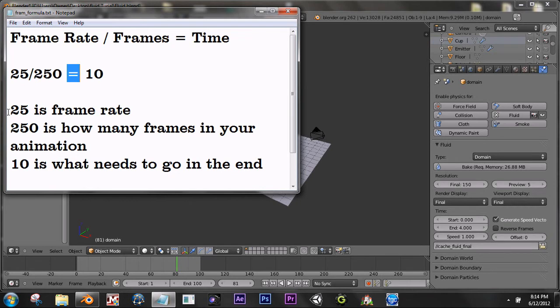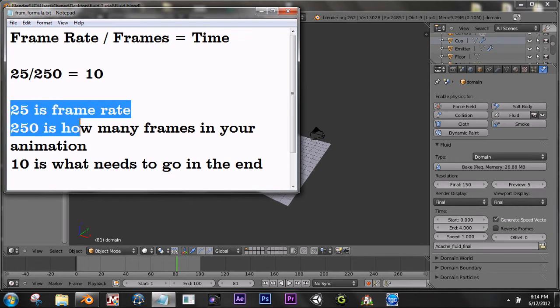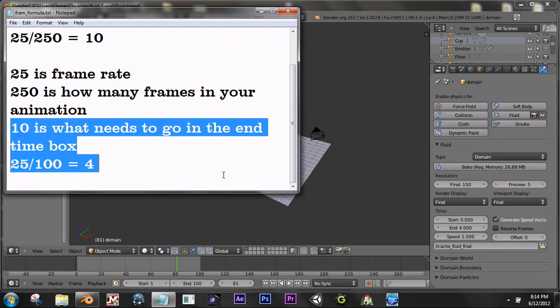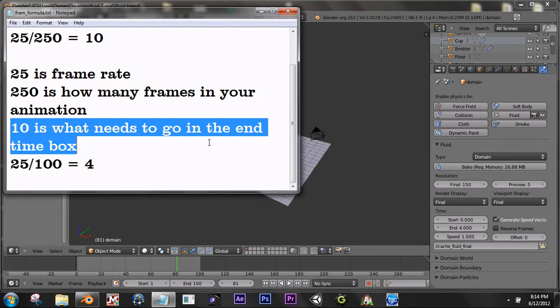25 is the frame rate, 250 is how many frames are in your animation, and 10 is what goes into the end time box.